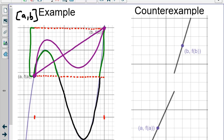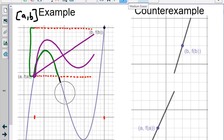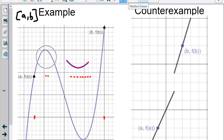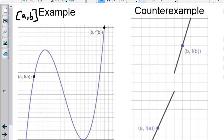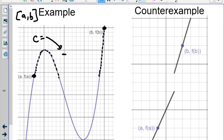What the Intermediate Value Theorem does not say is that all values must be between f of a and f of b. What it does say is: if we have a continuous function and we know f of a and f of b, then there must be some value of the function that hits everything along the way between f of a and f of b. For example, if c is equal to some y value, there must be at least one point on the function where that y value is hit.